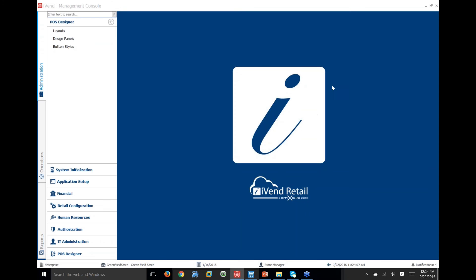In response to a question: yes, you can add images to buttons in the POS designer — the images get stored in the database.